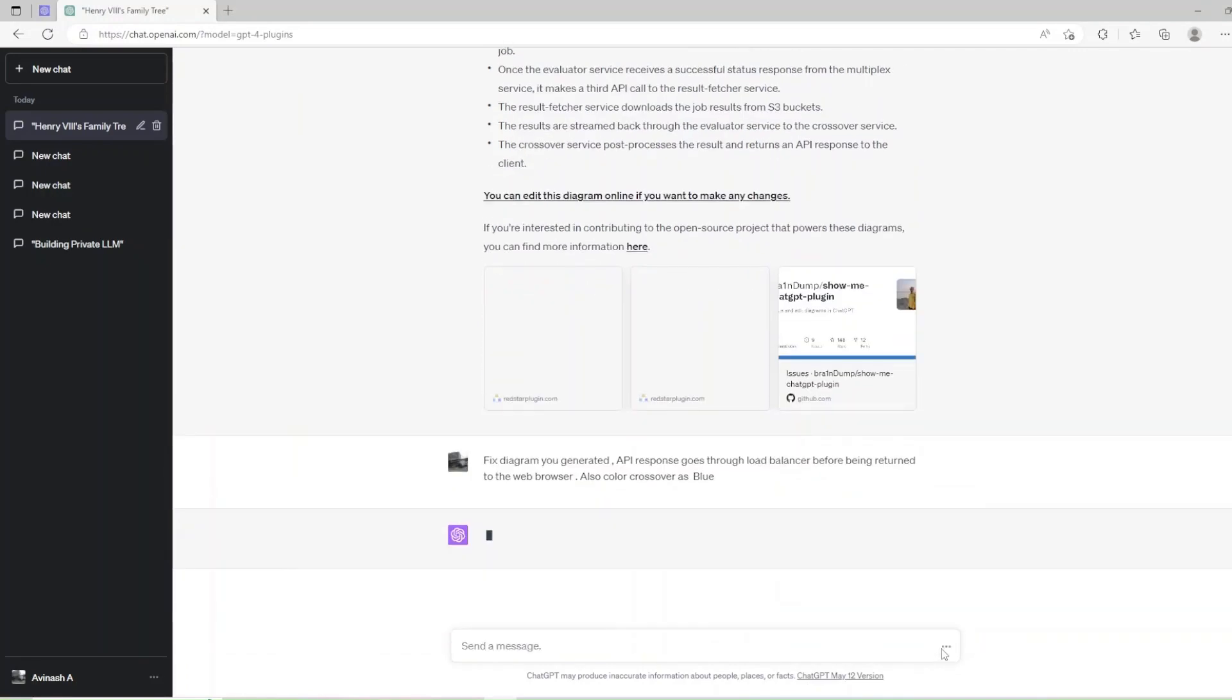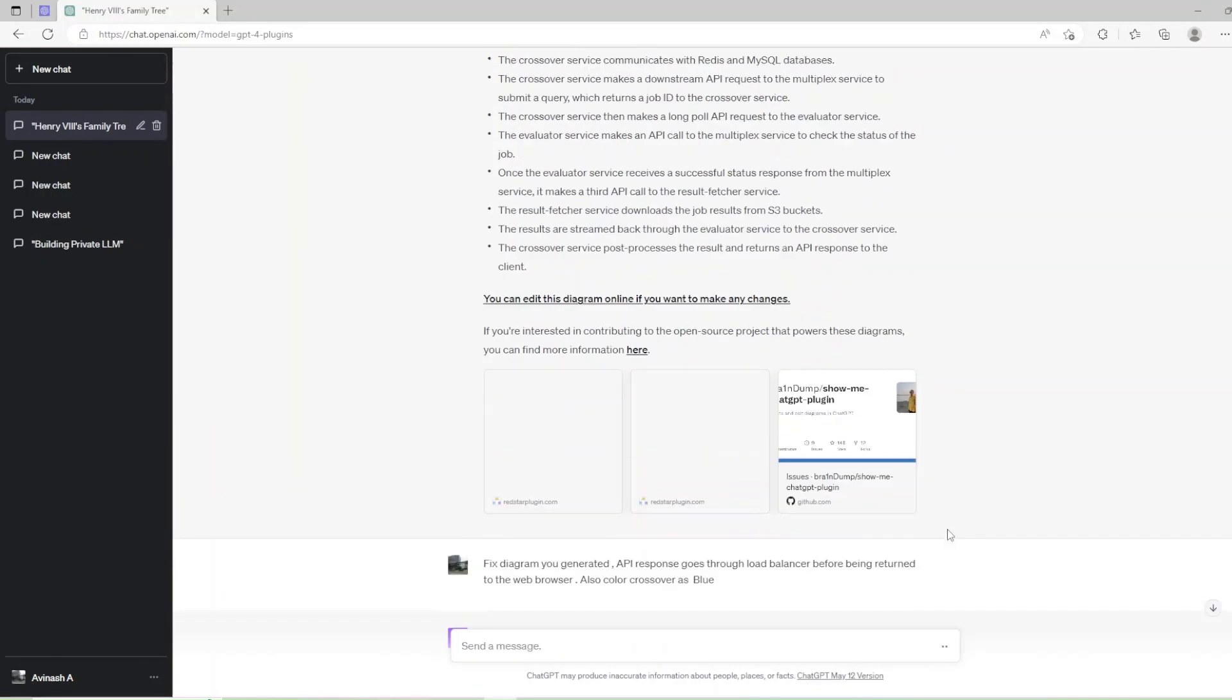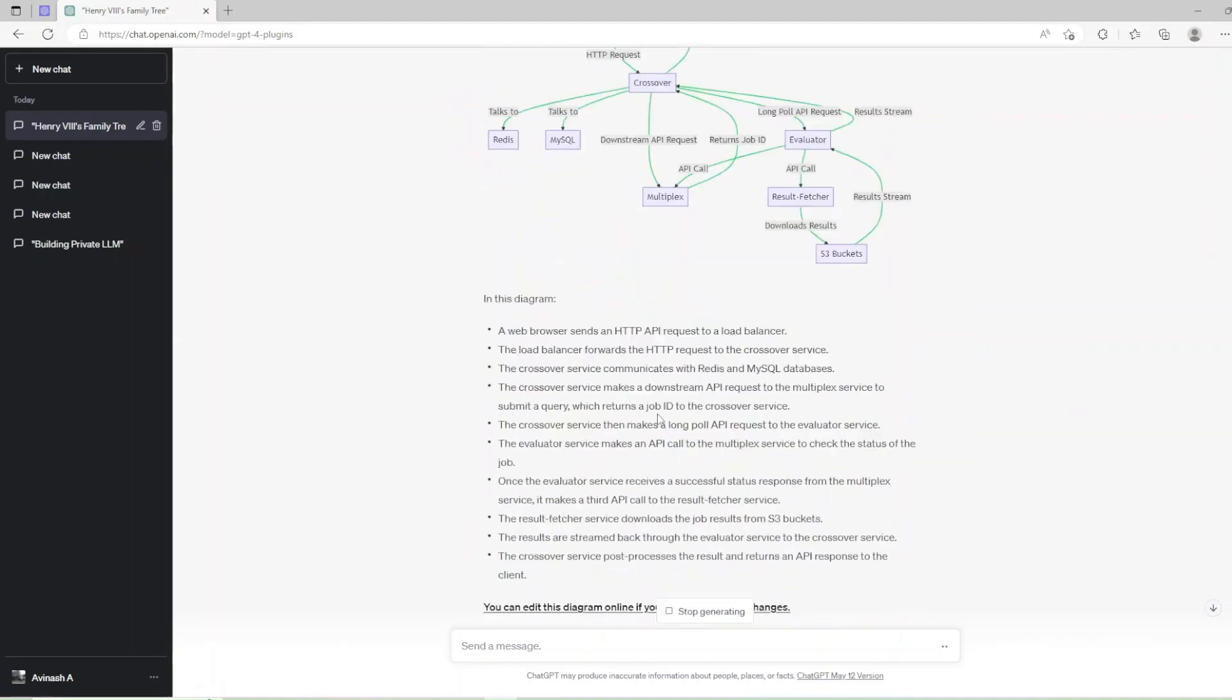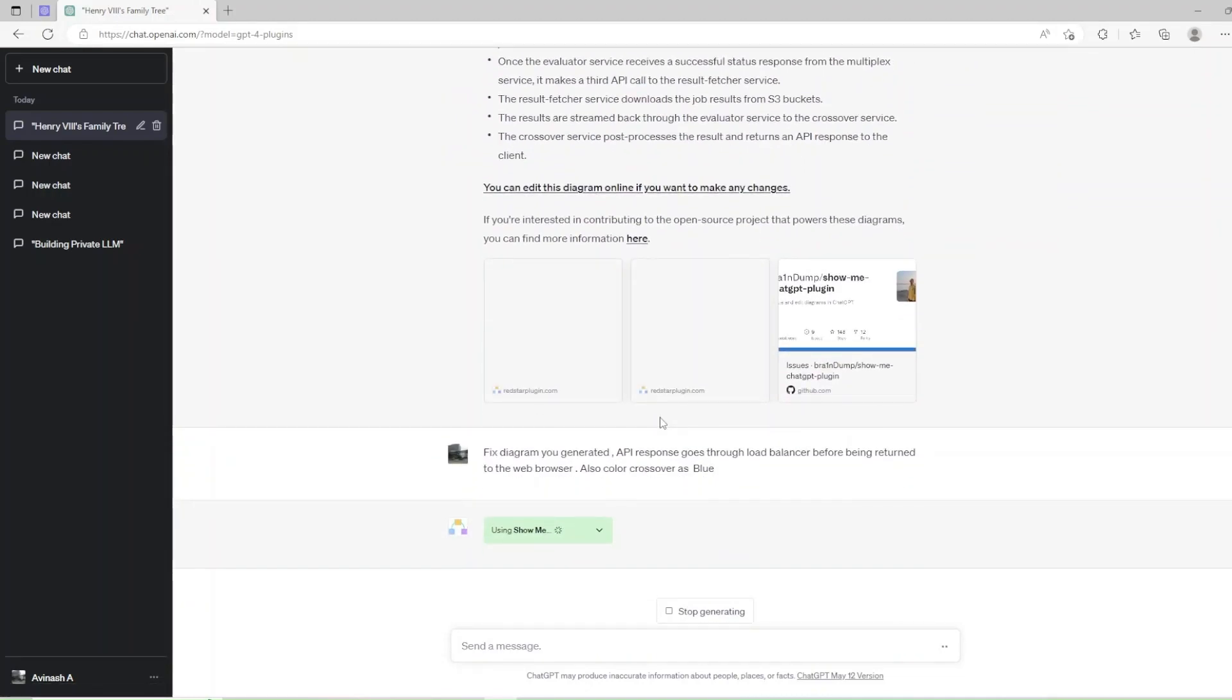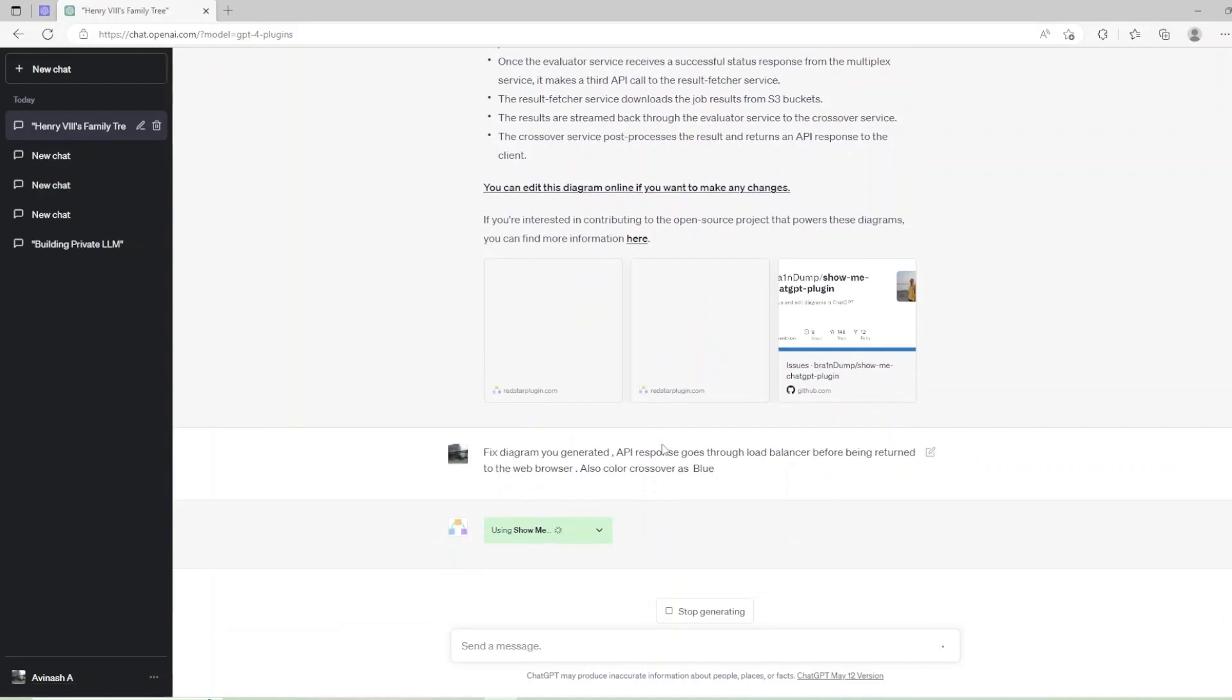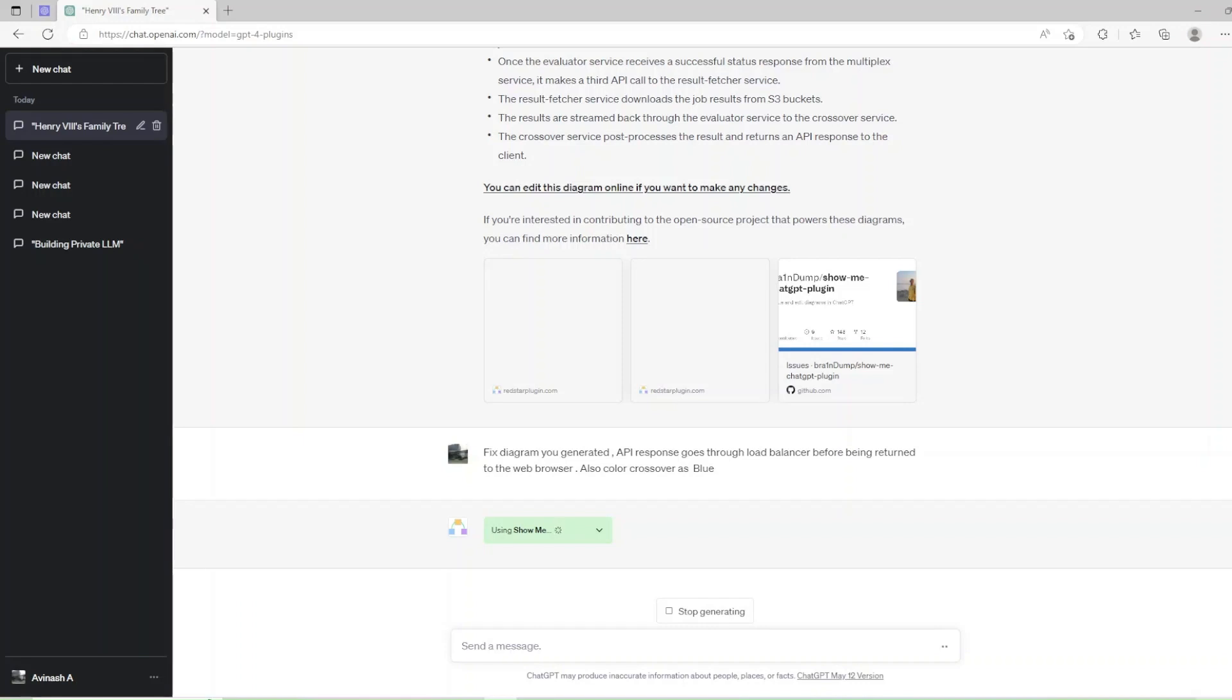Assuming we need to make changes to the generated image for system design we can do that using: Fix diagram you generated. API response goes through LoadBalancer before being returned to the web browser. Also color Crossover as blue. For all the generated diagrams above you can edit this diagram online if you want to make any changes.